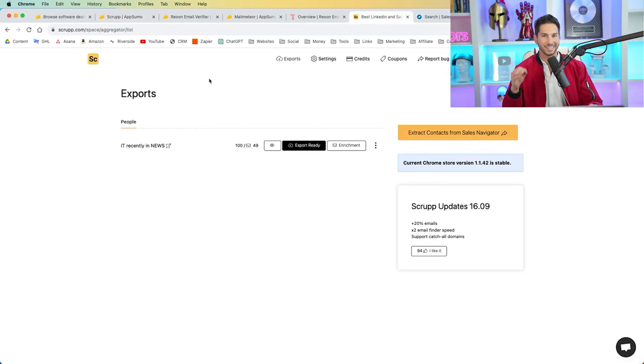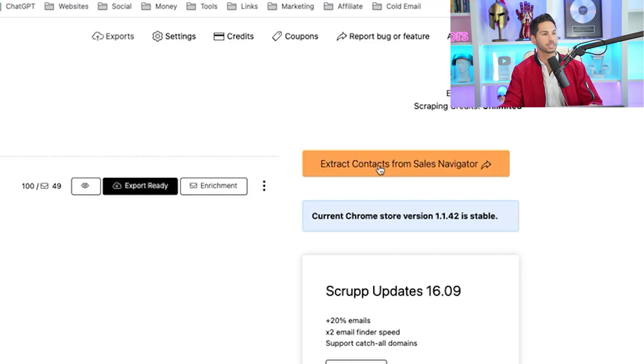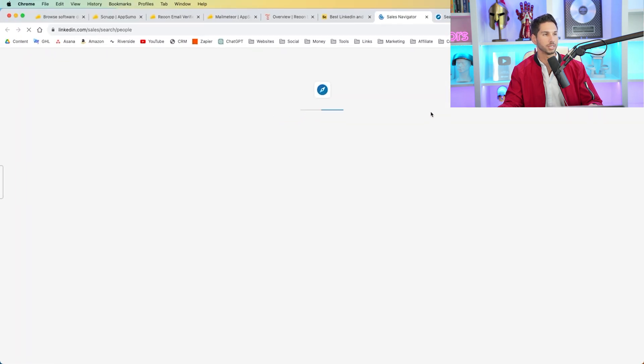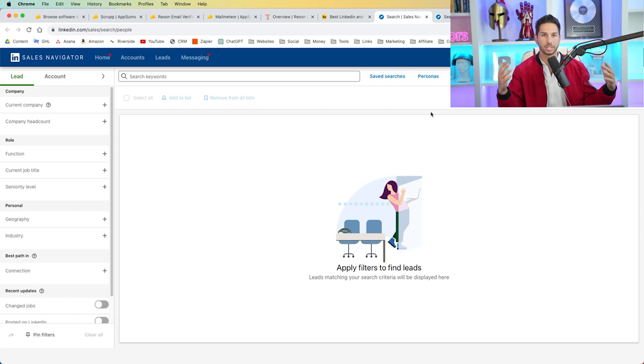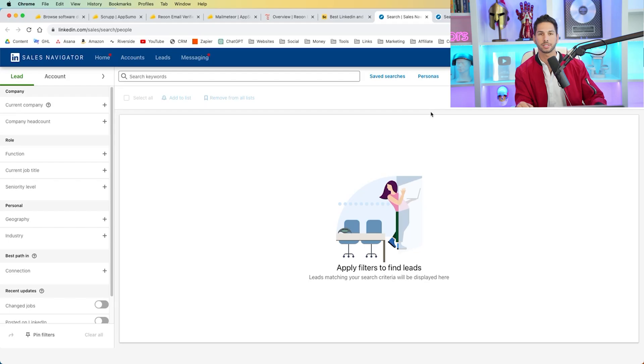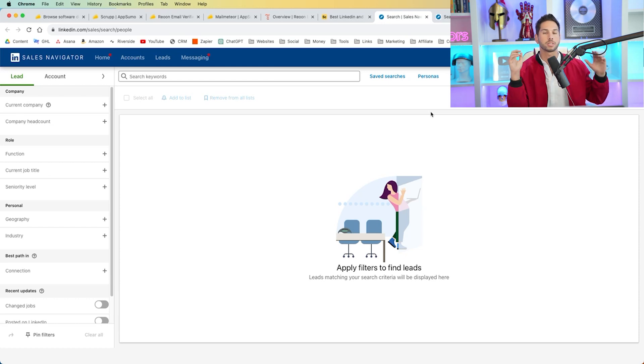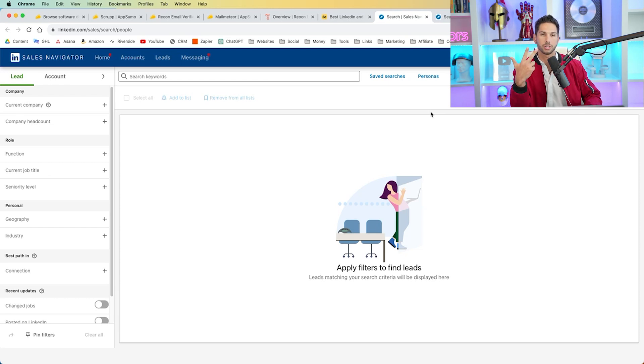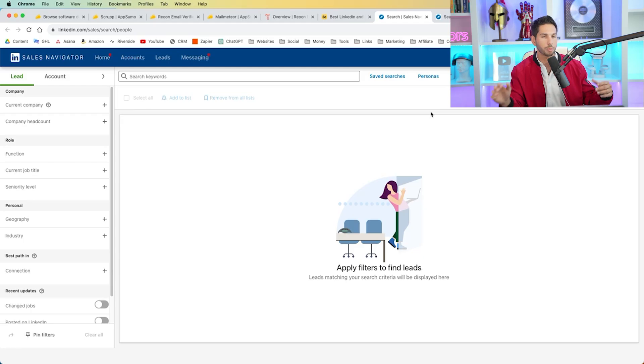So really clean, easy to use interface. I'm going to go to extract contacts from Sales Navigator. Now for lead generation tools, you're going to want to do the same thing. The first one, find emails to actually contact. So that's what Scrup is. Two, clean those emails, because you don't want to send emails to things that are going to bounce or are invalid emails, because that's going to ruin your email server. And then the third tool that you're going to need is something to actually send those emails.